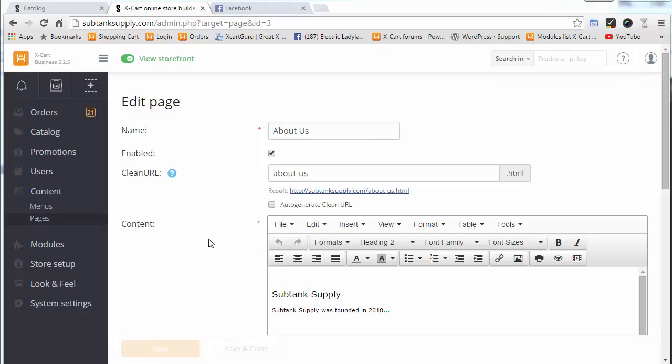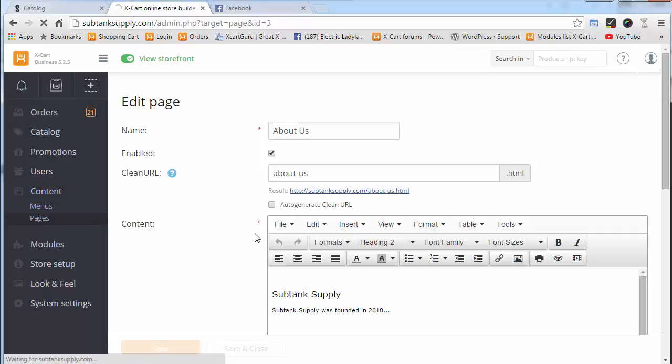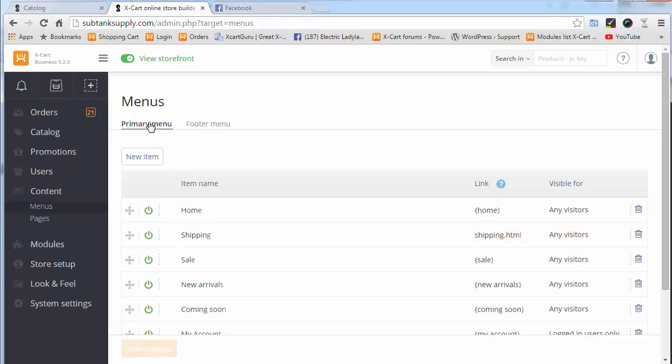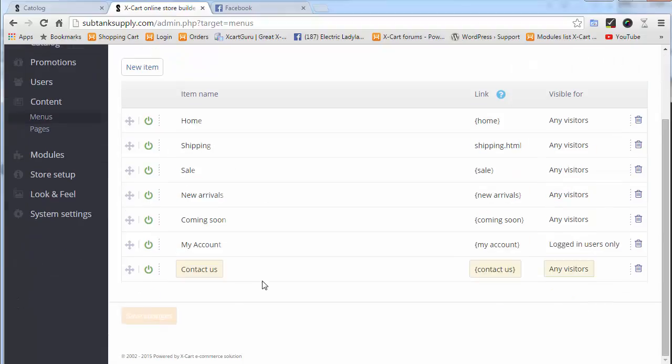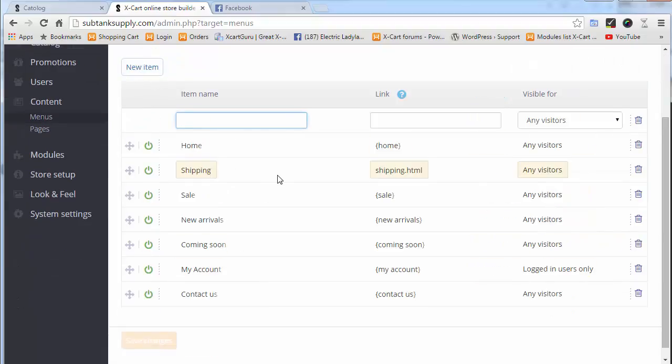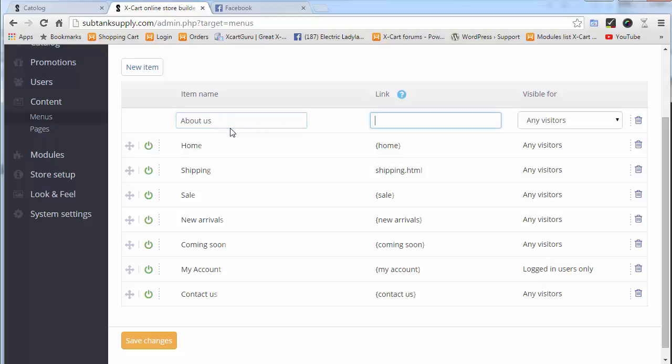Now we want to add that to a menu. I'm going to go to Content Menus. We have two main menus: the Primary Menu and the Footer Menu. We're going to do a new item. We'll put this in the Primary Menu first. This is the anchor text for the link. This is how it's going to read up at the top of the page. Let's just make it About Us.